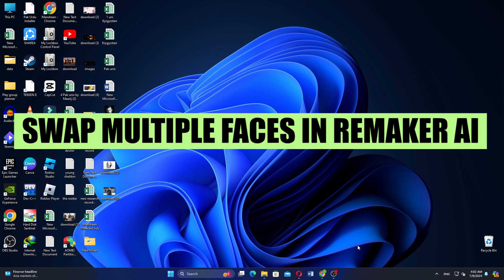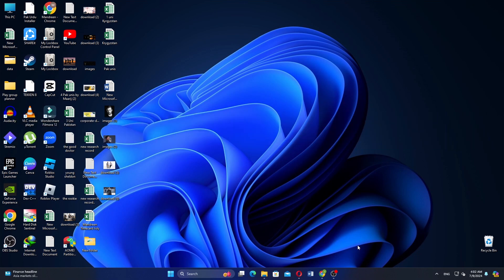In this video, we will show you how to swap multiple faces in Remaker AI. If you guys want to get started with Remaker AI, you can use the links down in the description.